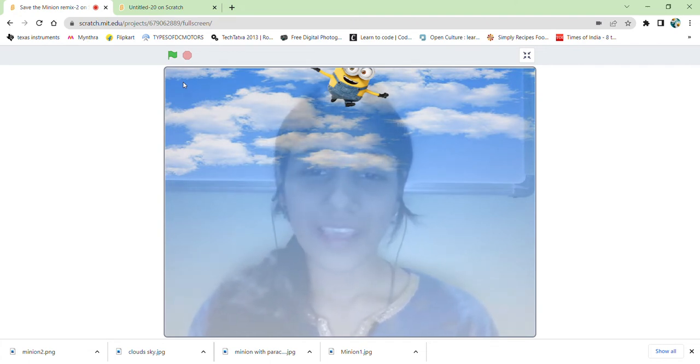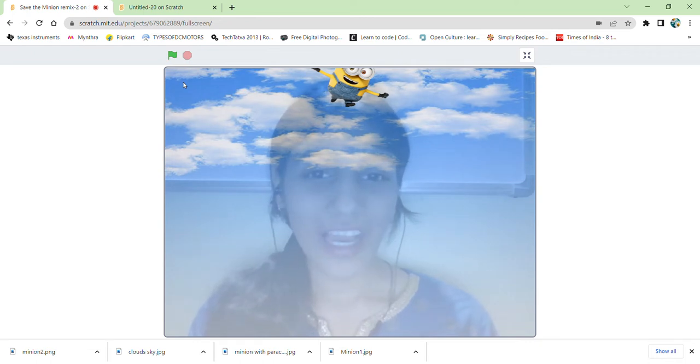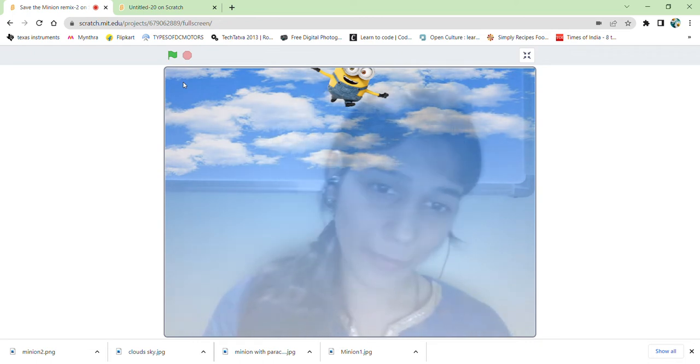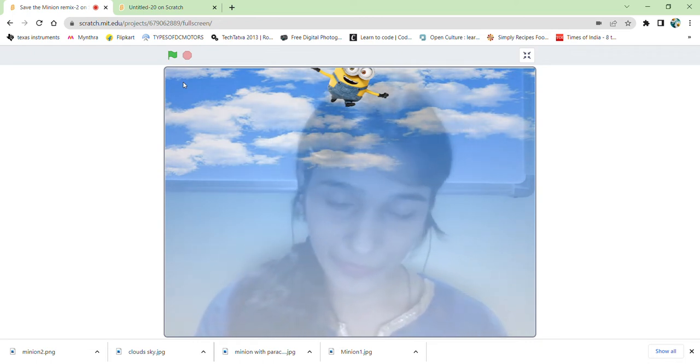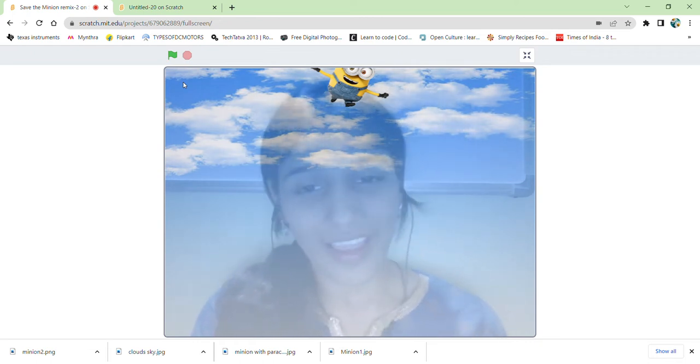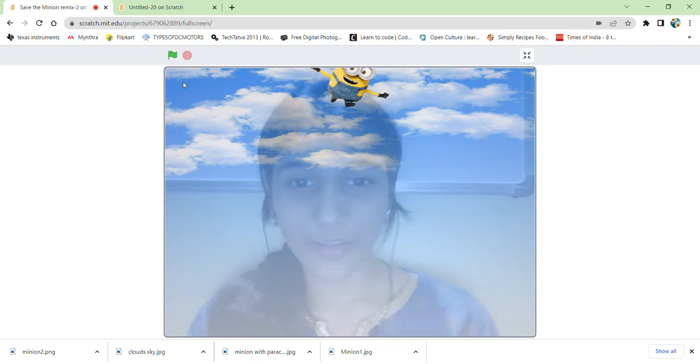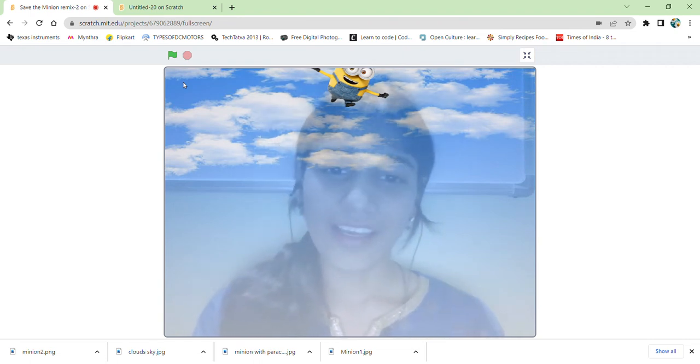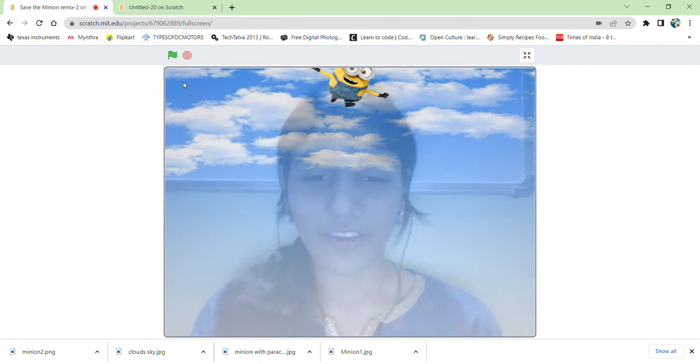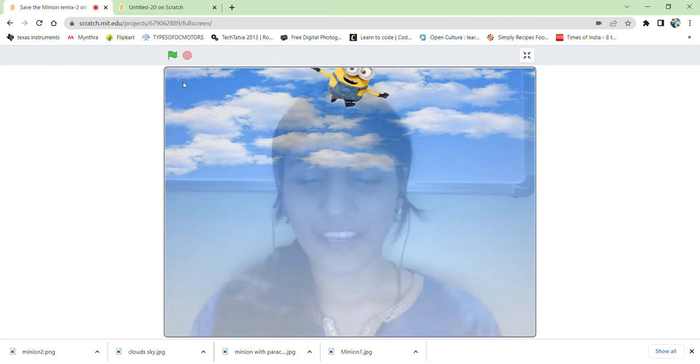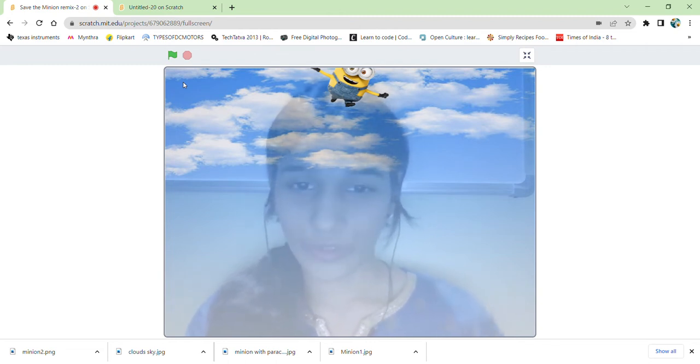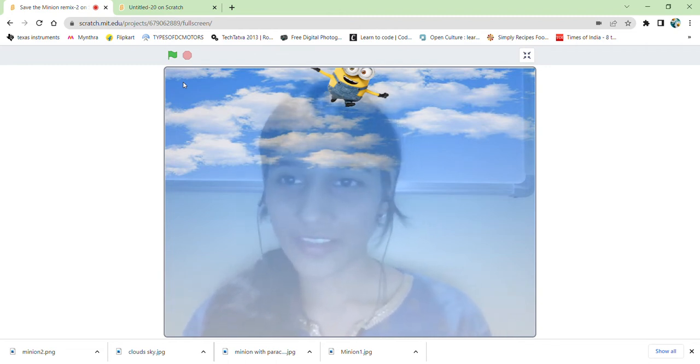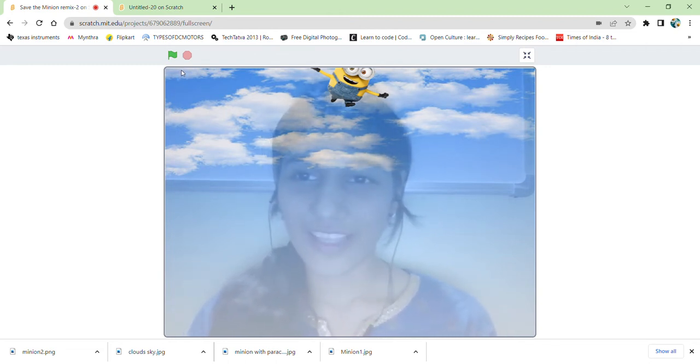The game is that I have to save the minion by my motion. It will sense the motion, and whenever it senses any motion, it will be stopped from falling down. So let's see how it works.